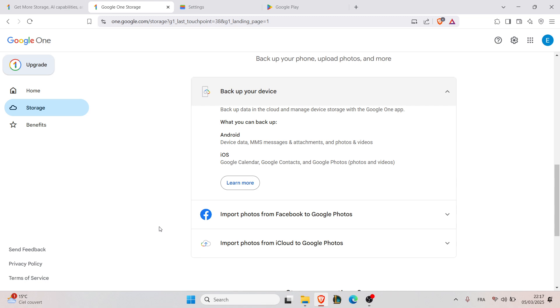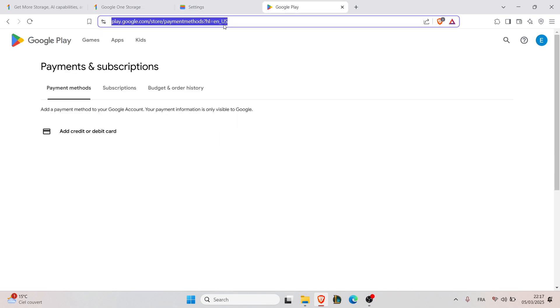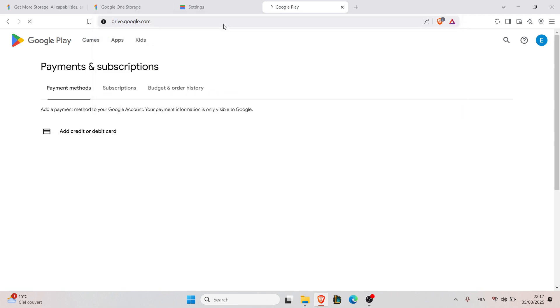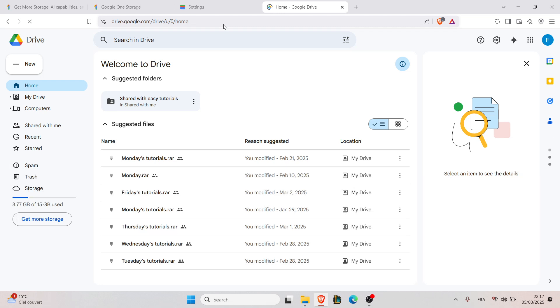The third step is to restore specific data. To do that, just go to Google Drive and then go to backups to restore the files. For photos, open Google Photos and then go to library and your backups.